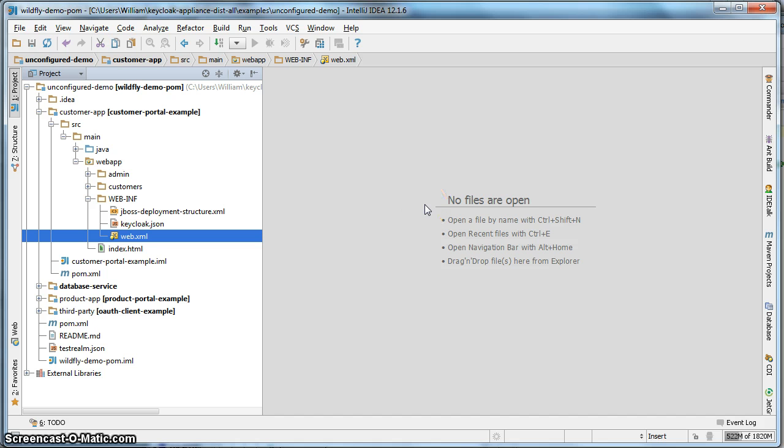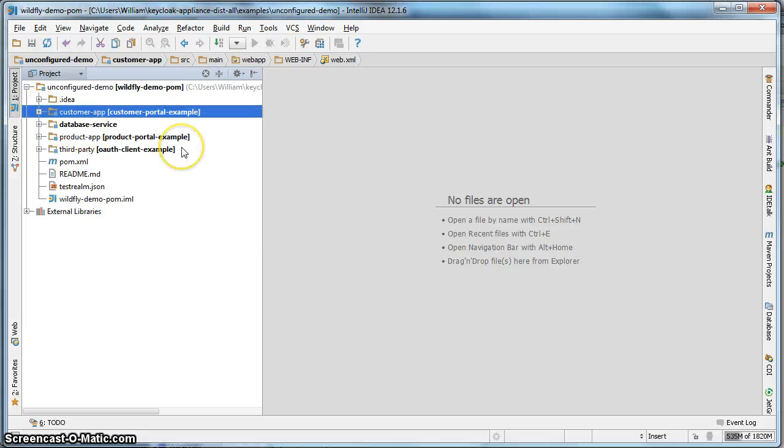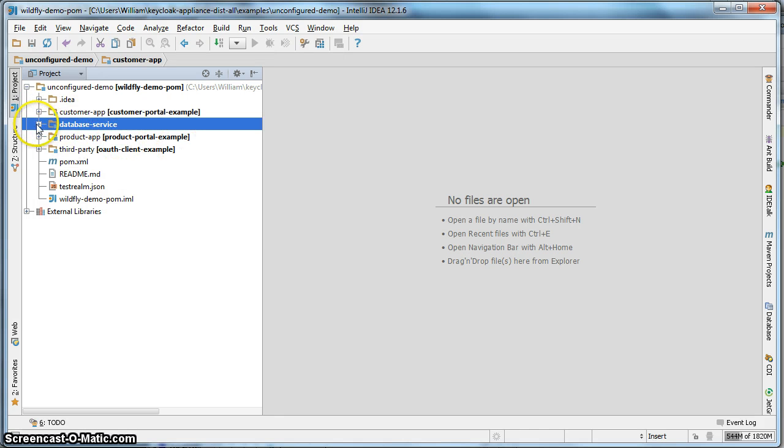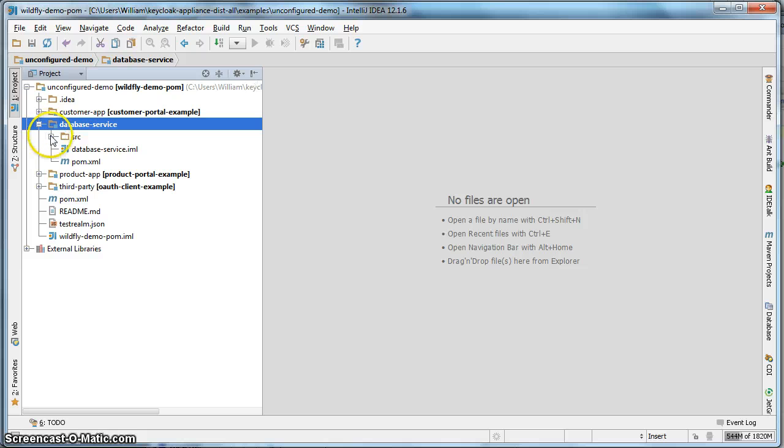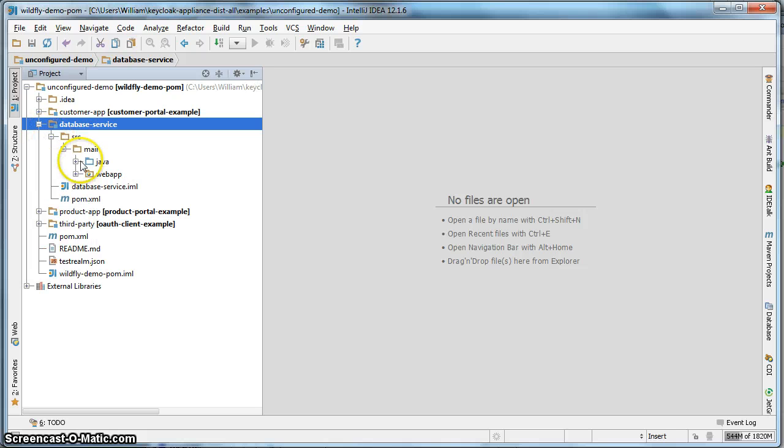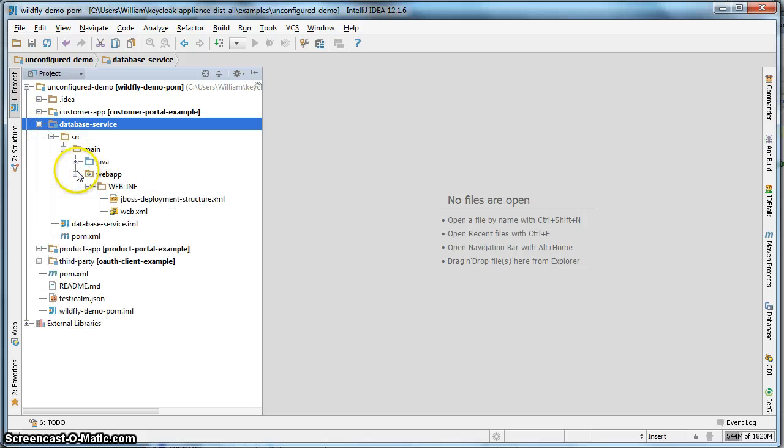Okay, the customer portal application is all set up now. The next thing we want to secure is the database service. This is also a WAR as well, but it is not a browser based application. It's just a plain RESTful JAXRS service.